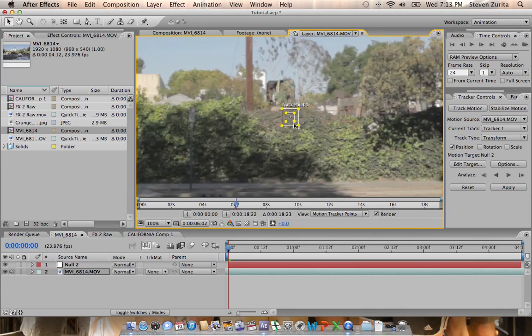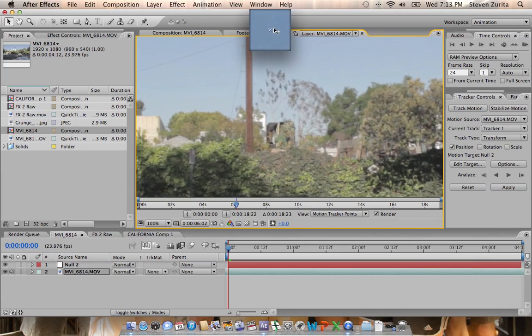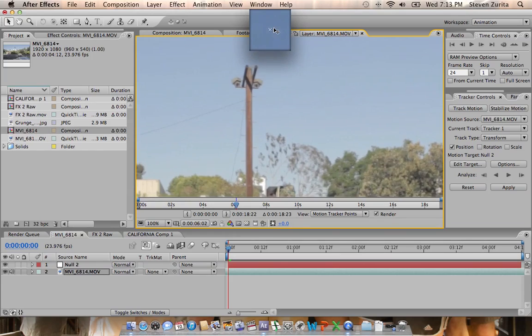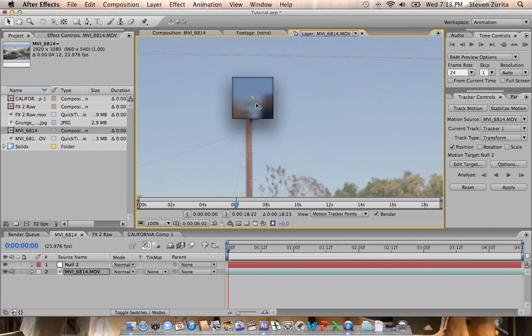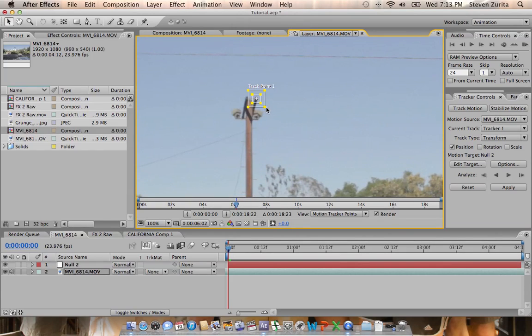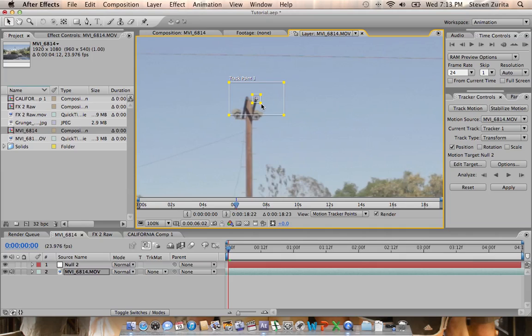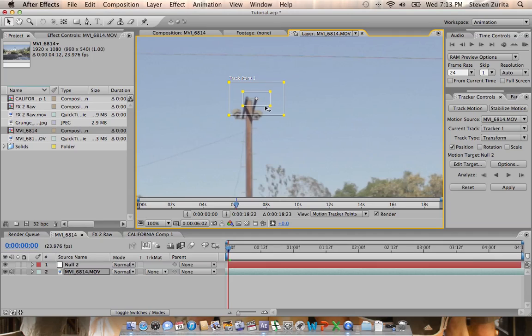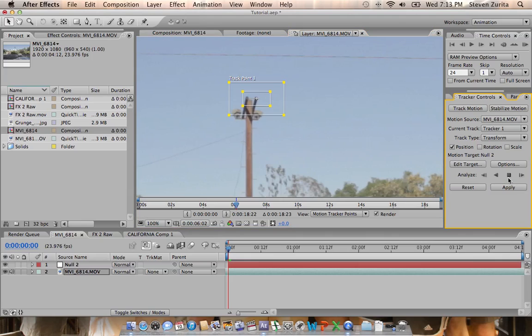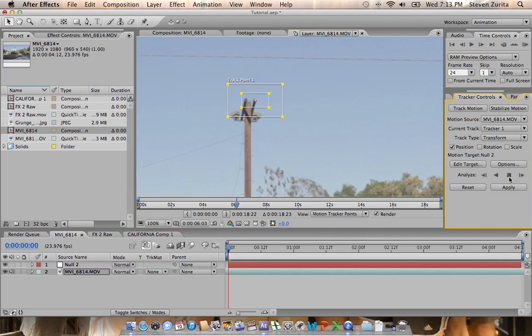After Effects is going to use this track point as a reference to look at an object within the frame and then see where it's moved, then apply that data to the null object which you can then use for everything else. We're going to move it up to this lamp post here where it's got these two little prongs, and we're going to expand it. The bigger this is, the longer it'll take to process, but since I know it'll jump between these two prongs, we're just going to include both of them.